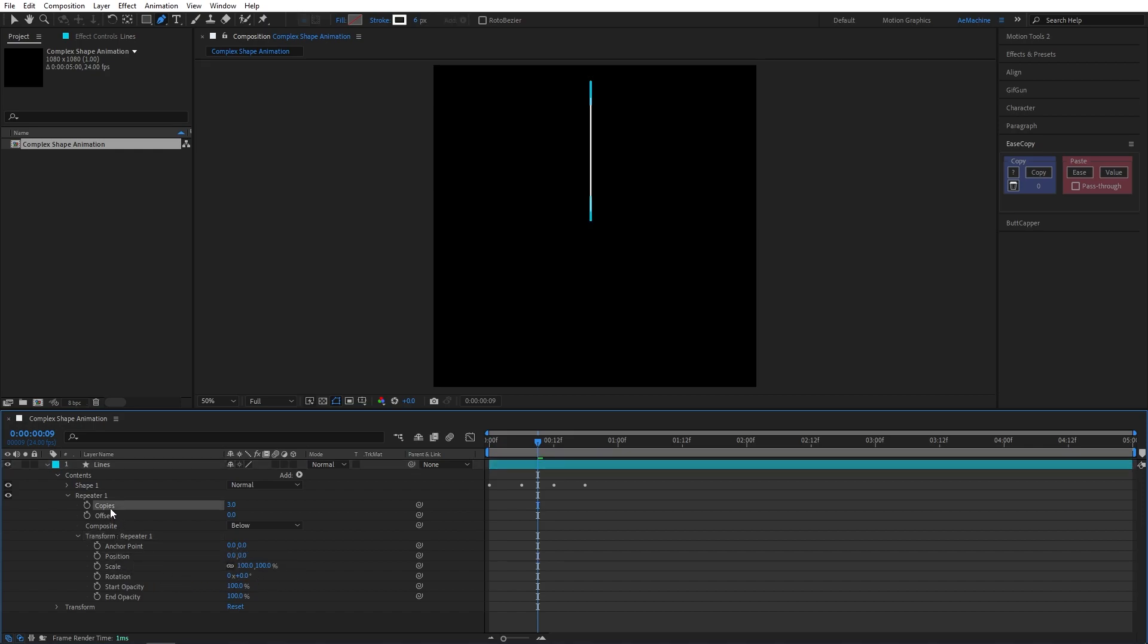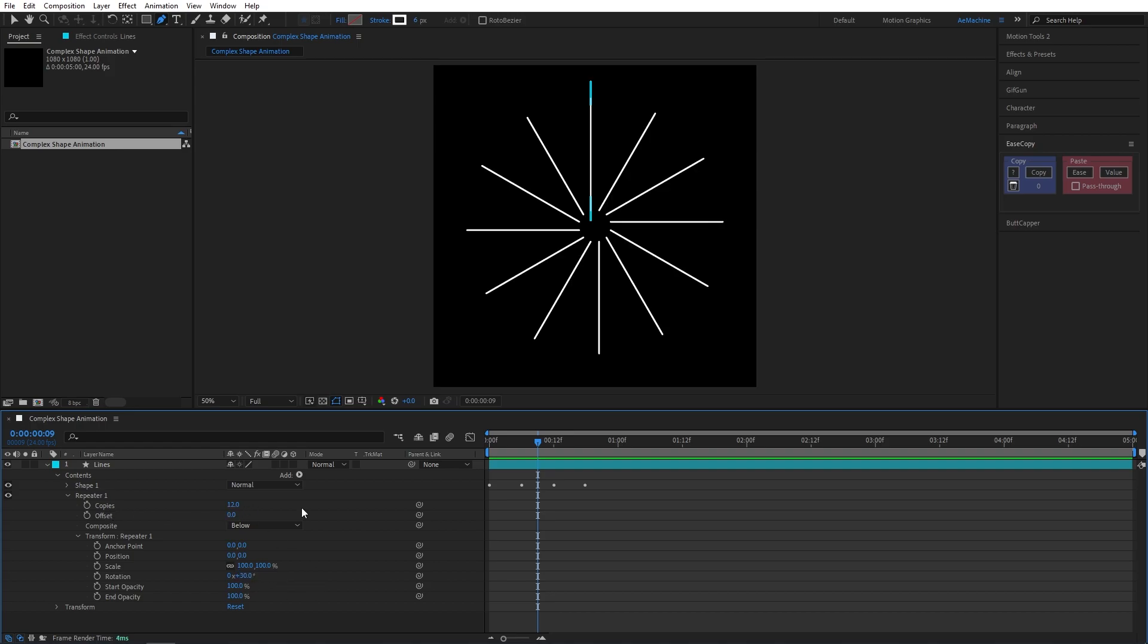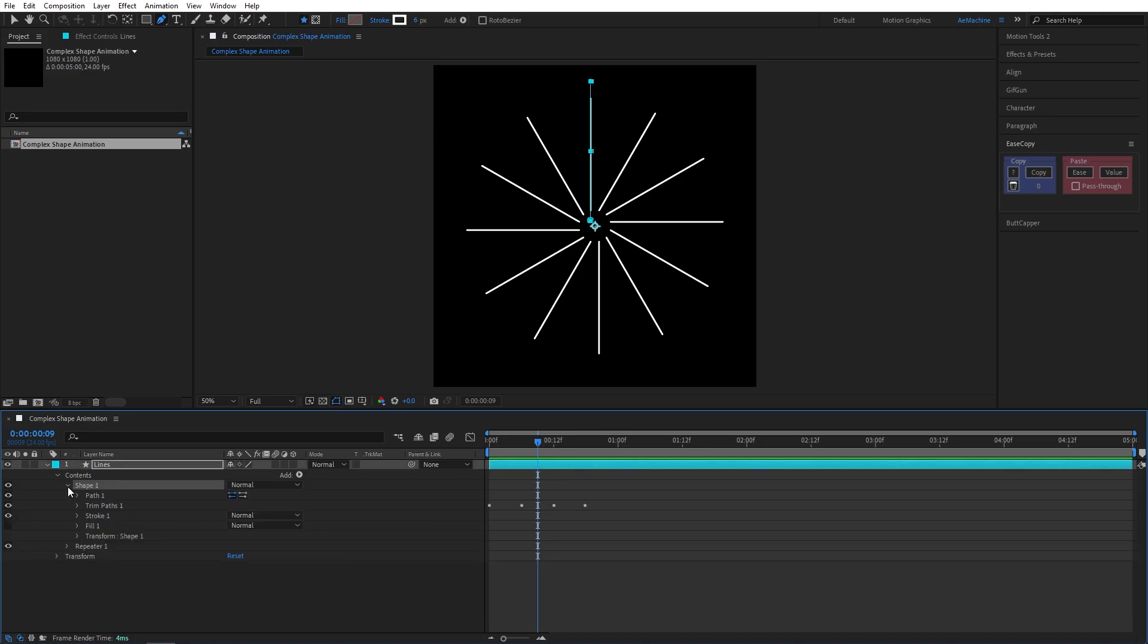I will give 12 copies for this. For the rotation, let's divide 360 by my copies value, which means in this case 12. If you have 24, set this value to 24. And now we have a burst animation.